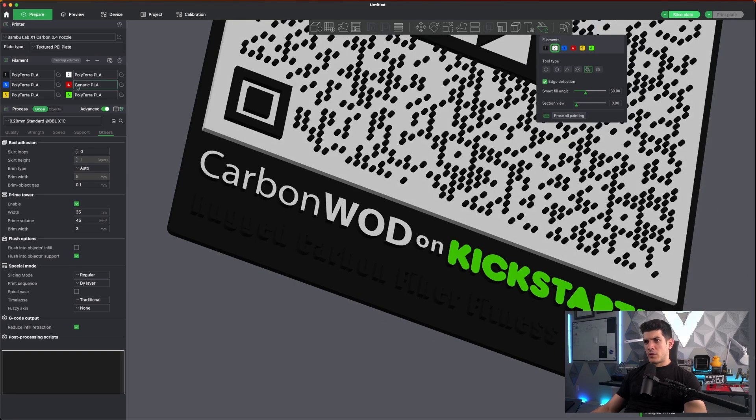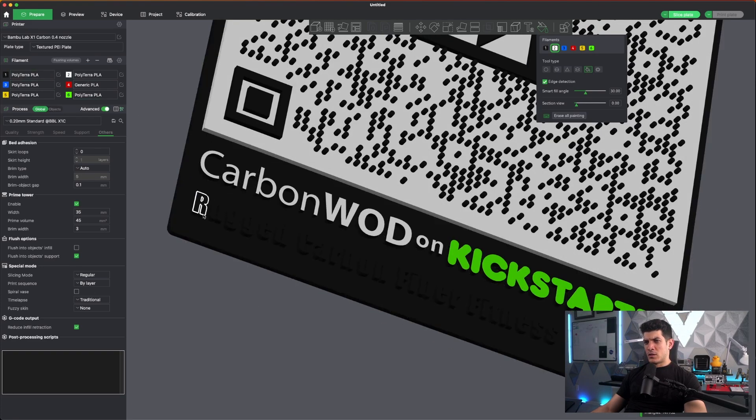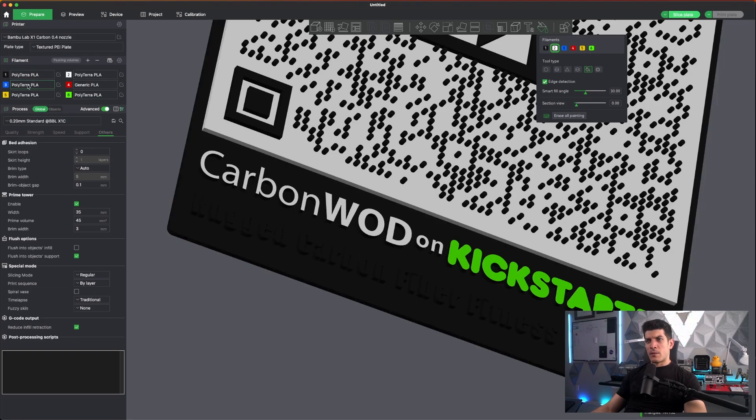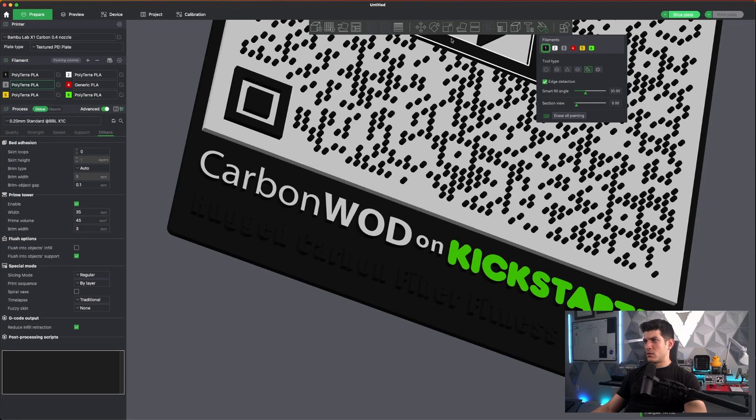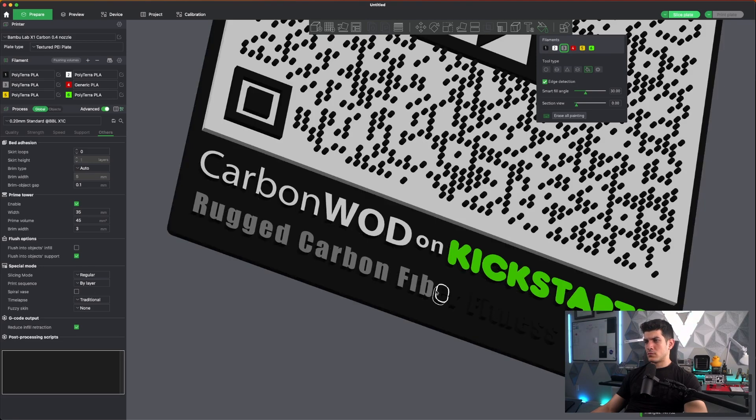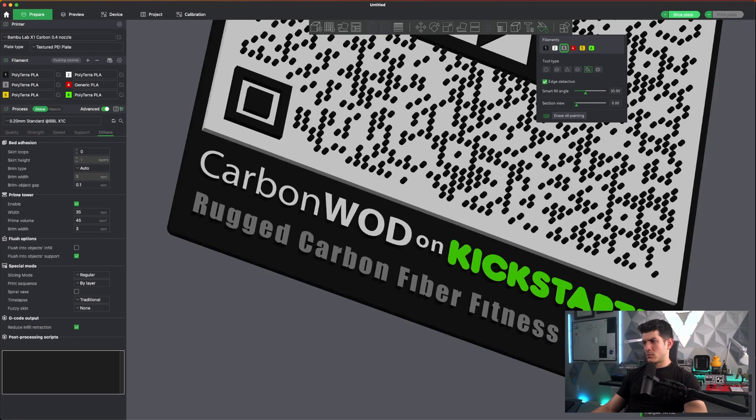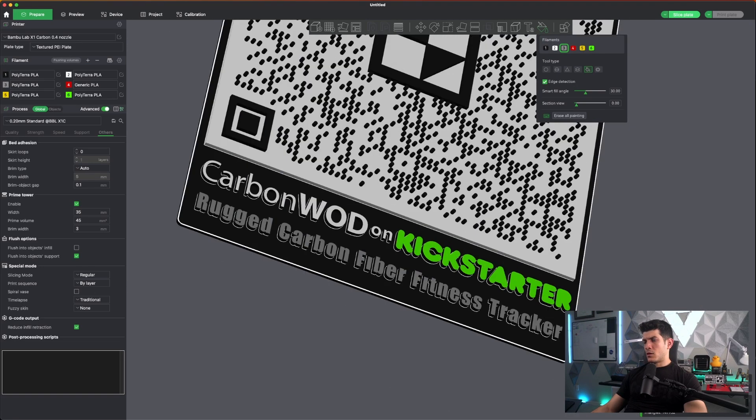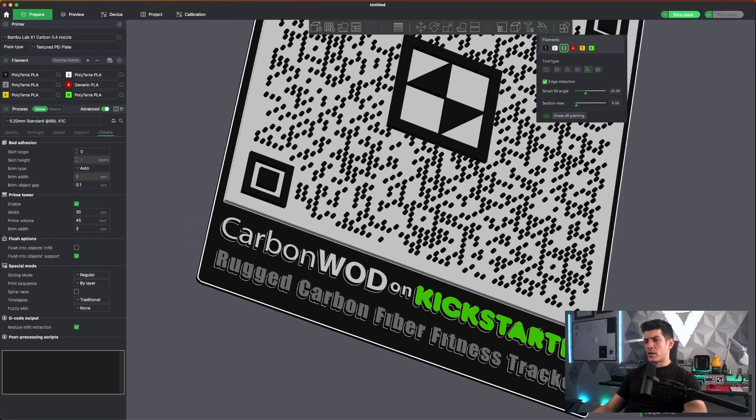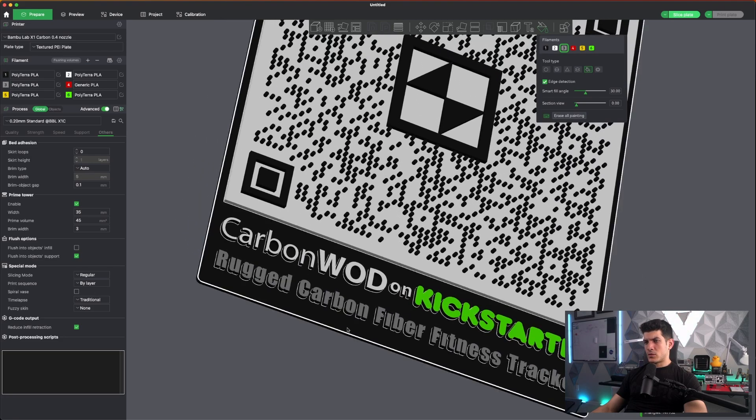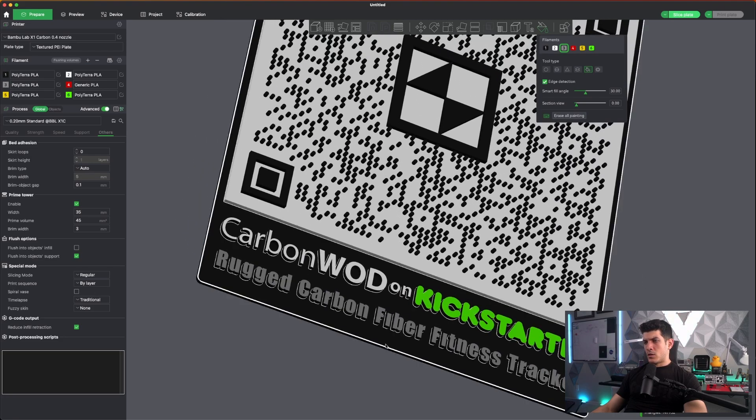And then for this guy here, for the text or the subtext, I'm going to go ahead and give it a gray. Awesome. I'll go ahead and select everything else and we'll be good to go.